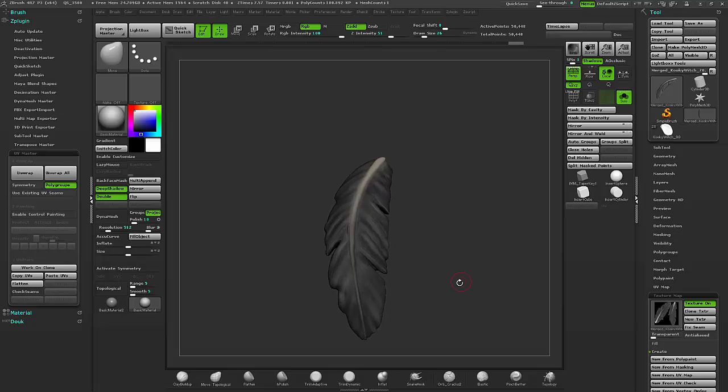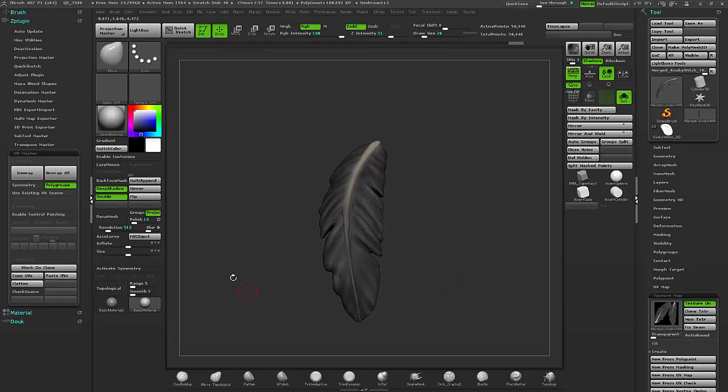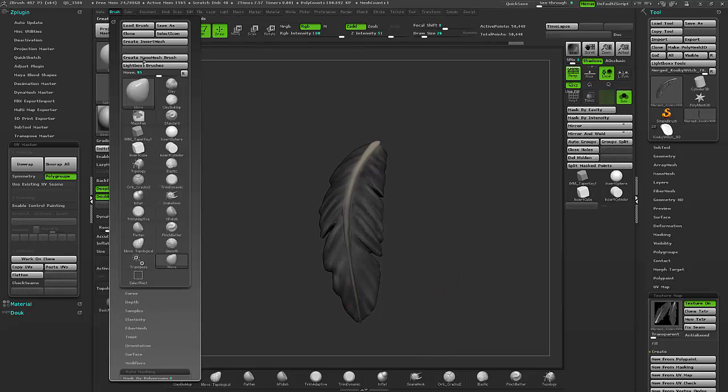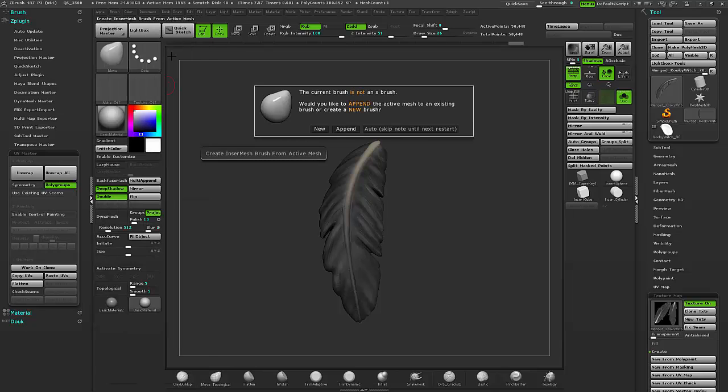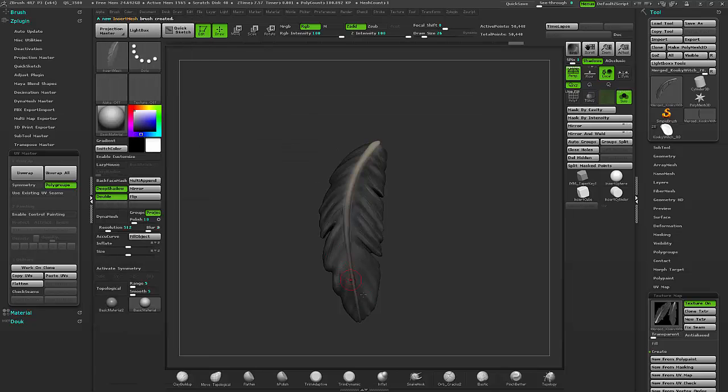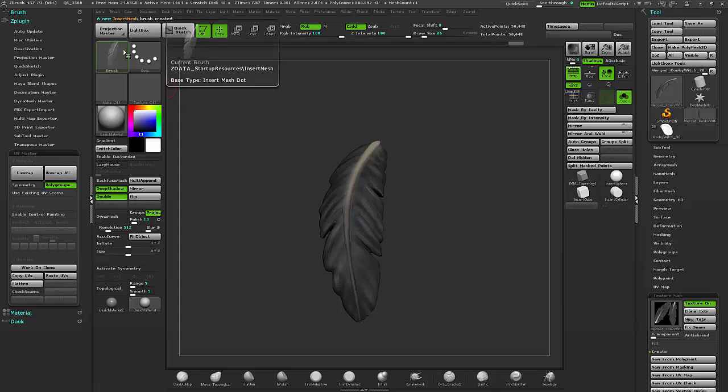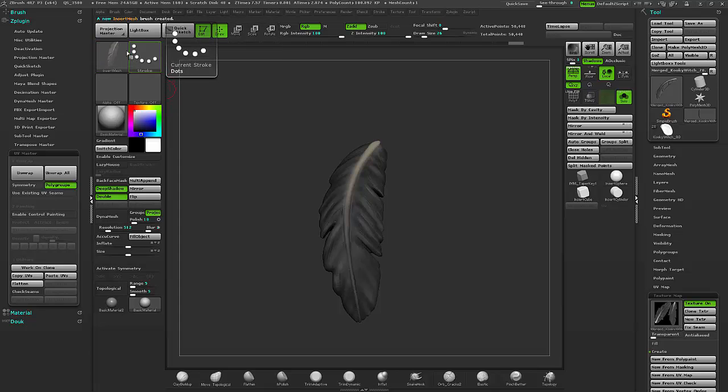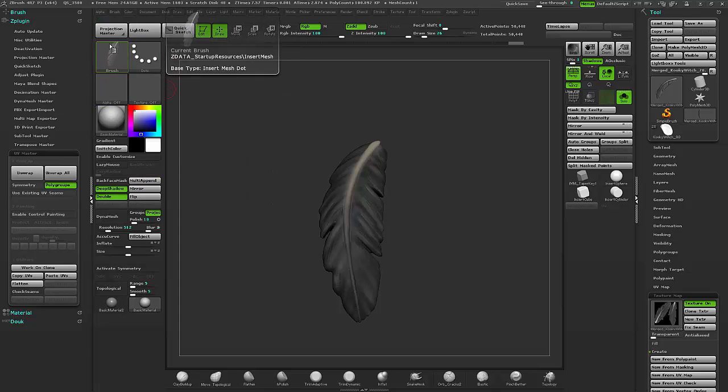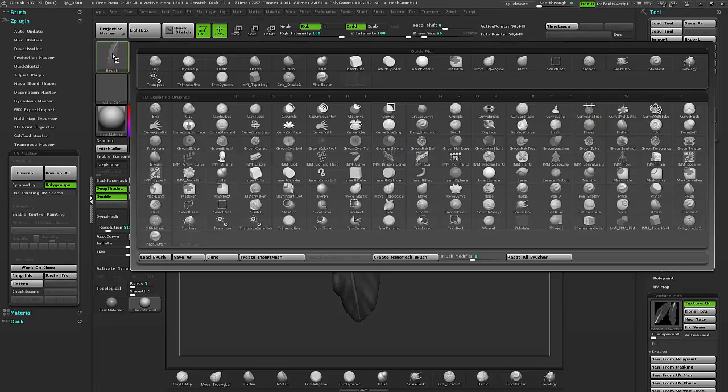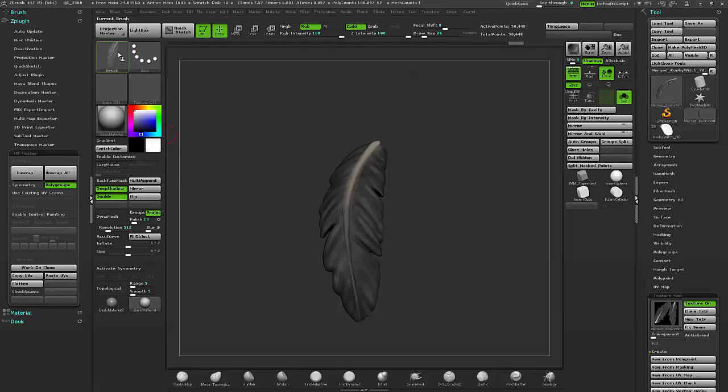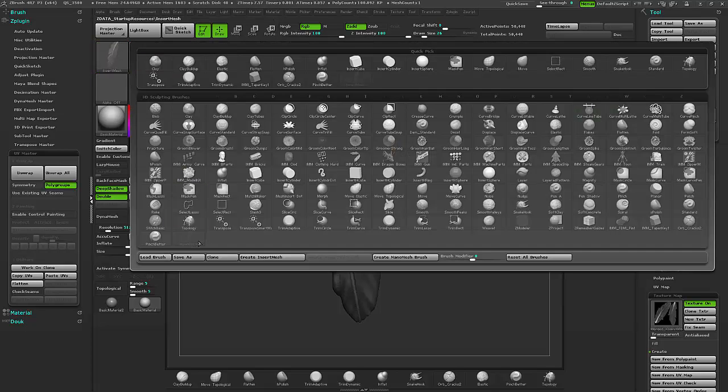And I'm going to go ahead and create an insert mesh brush, which is right here in brush. Just go ahead and do that, make a brand new one. And to also see that the texture is working, you can kind of see it in the brush preview, even though it's very light. This just means that your insert mesh brush is now in your brush palette.